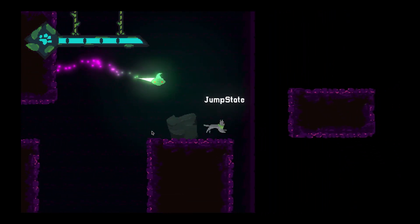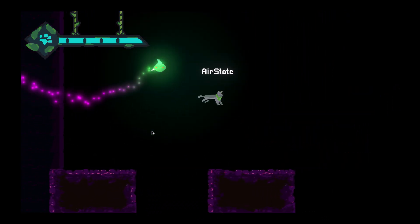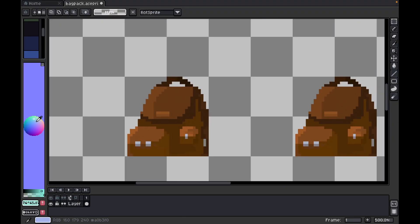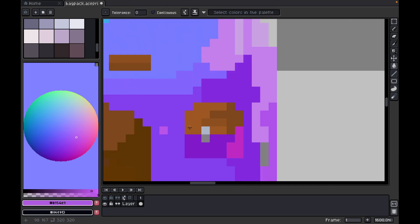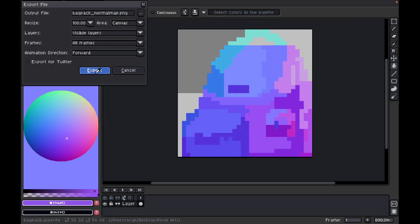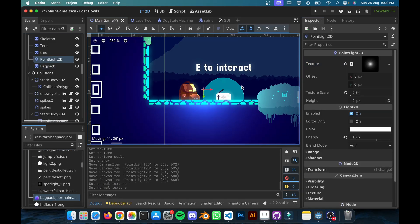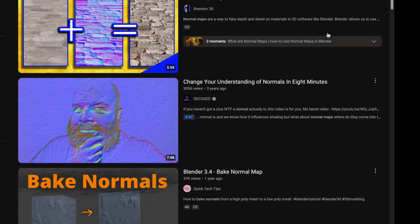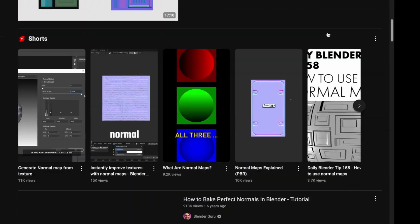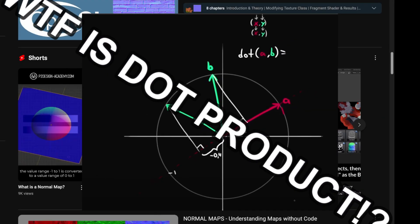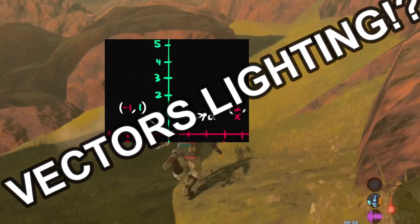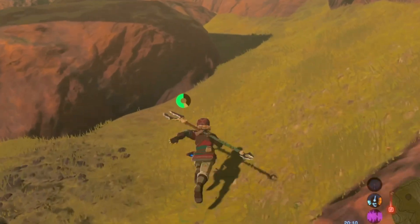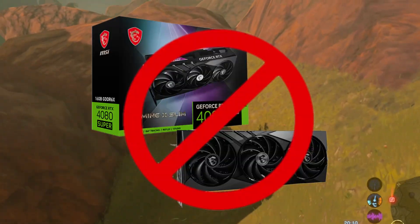For those who don't know, Normal Maps are essentially 2D textures which store the direction of the Normal vector to a surface on its RGB channels. I've seen a bunch of tutorials on how to create Normal Maps, but they're more often used in 3D games to achieve high-quality lighting with less cost.